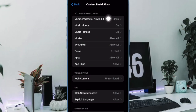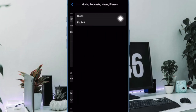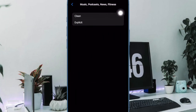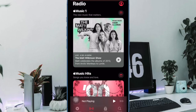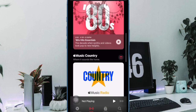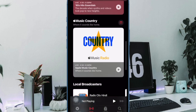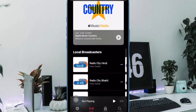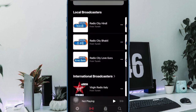And finally, choose Clean or Explicit as preferred and you are good to go. That's pretty much it — that's how you can disallow or allow explicit content on Apple Music, Podcasts, News & the Apple Fitness app.